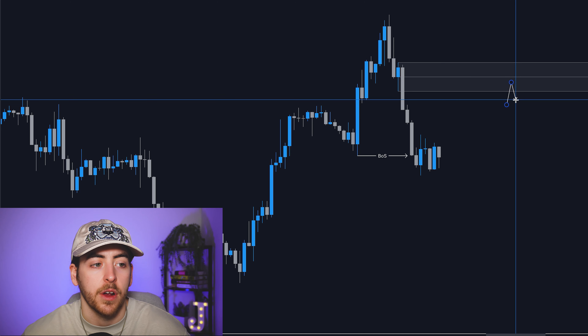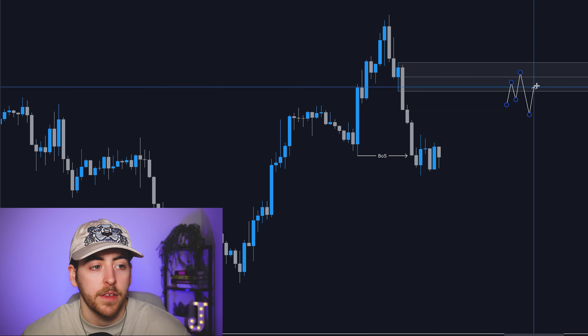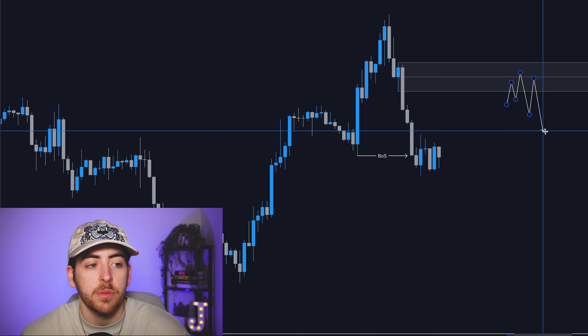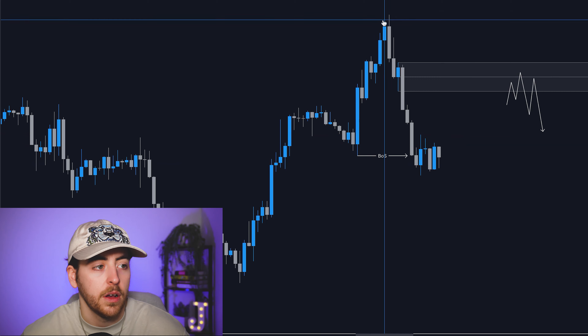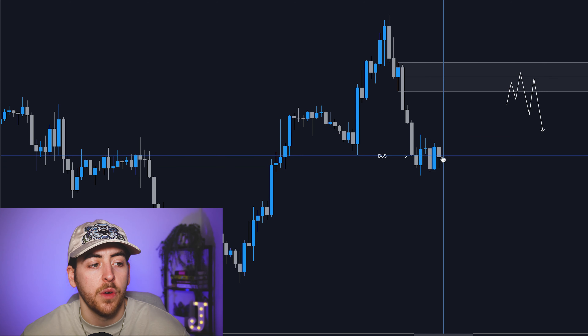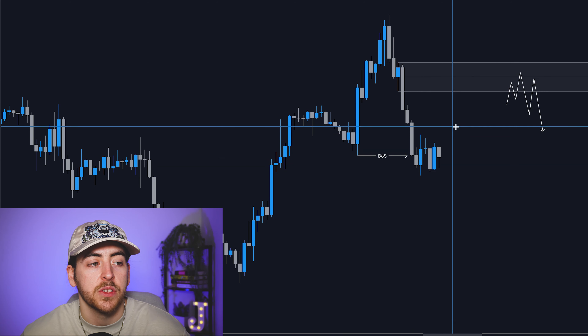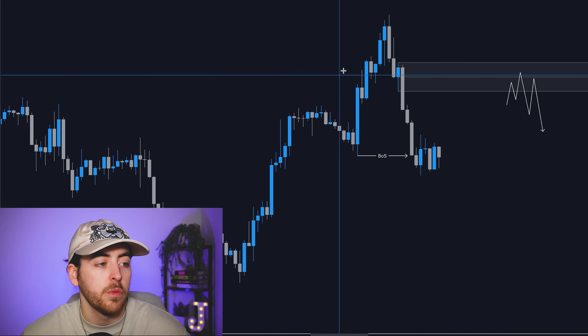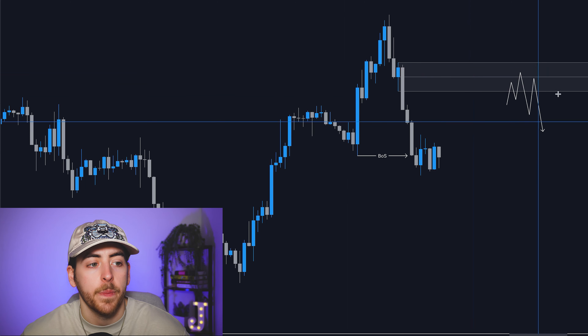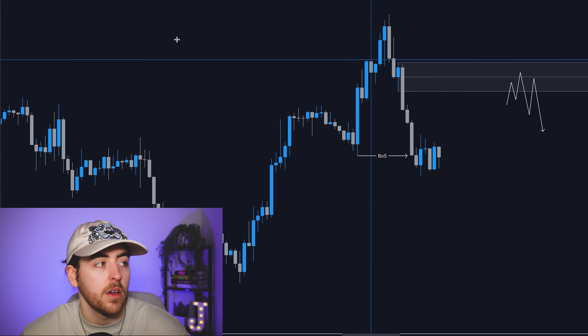Step number three was to go to the 15-minute timeframe and identify a confirmation entry. A confirmation entry for me is a change in structure on the lower timeframes — we have a higher high, higher low, higher high, then it breaks down into a lower low, and that is the confirmation we want to see. So if we can see price pull into here and form pretty much the same price action, we will be looking for an entry on GBPUSD.